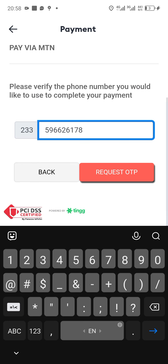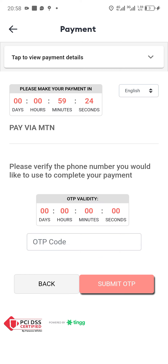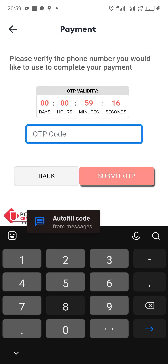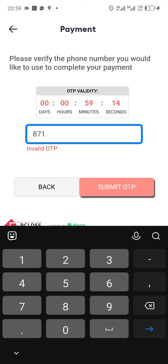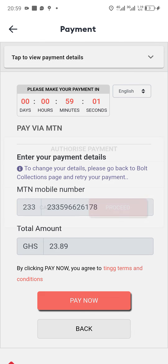You would have to enter your phone number, then after that you tap on 'Request OTP.' A verification code will be sent to the number you provided. If the SIM is in your phone, you can automatically copy it. Then you submit the OTP and tap on 'Pay.'